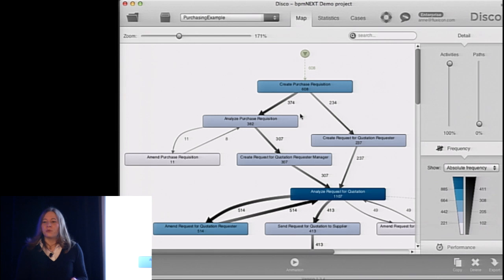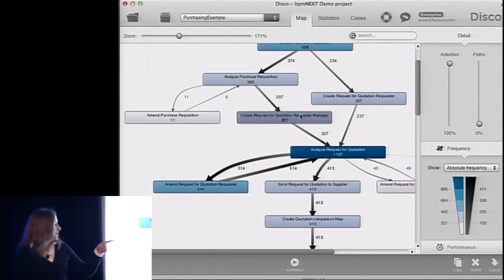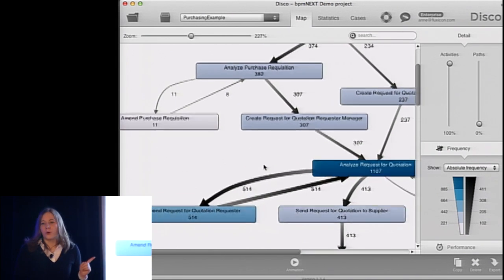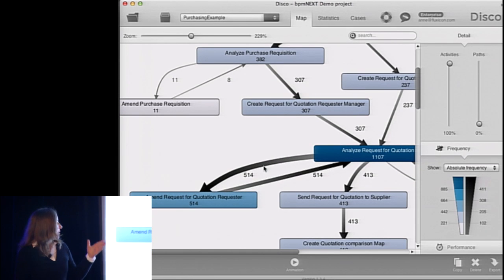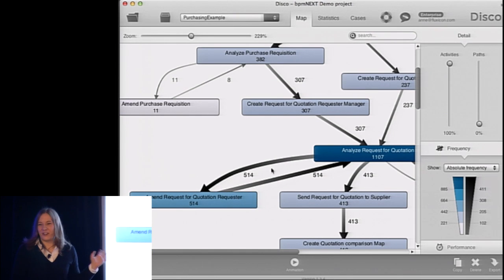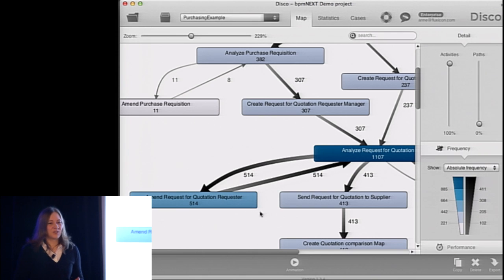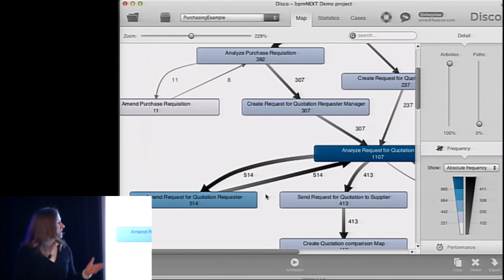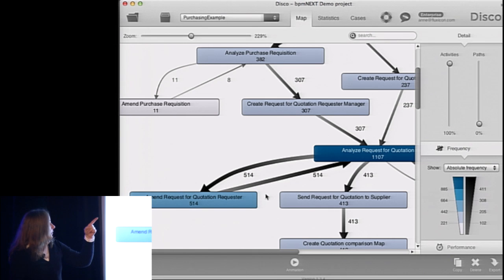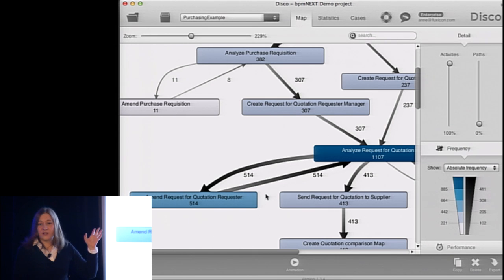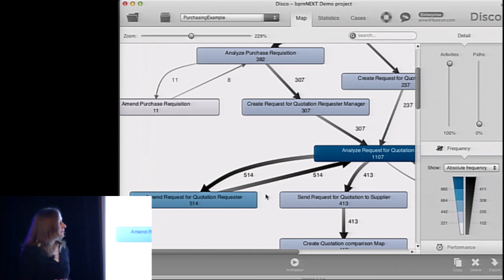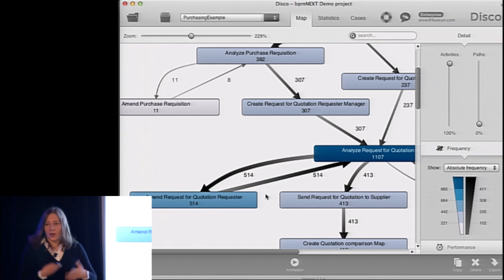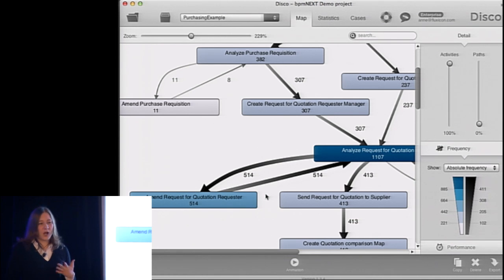So the most frequent process flows are visualized here in this process map. And from a process improvement perspective, we can already see one very interesting thing. So there's a very dominant rework loop here where purchase orders are being amended, so they're changed. That's not even a process activity that's supposed to be there in the normal process. And it happens an awful lot of times. So out of 608 cases, more than 500 times, we're going through this loop here. So I would want to find out now what's the root cause for that and how I can prevent that in the future.